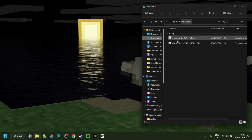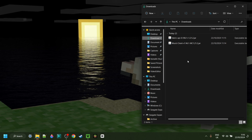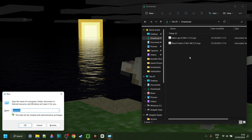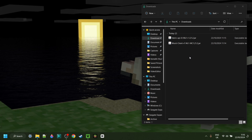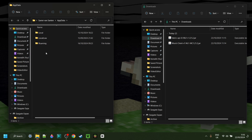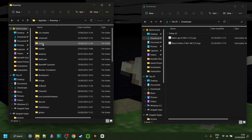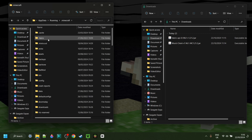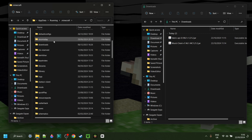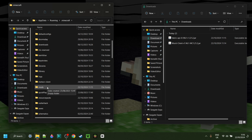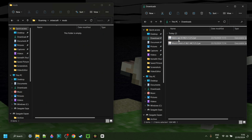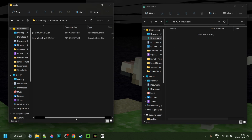We can now simply open up our Downloads, where I have the Fabric API as well as Worst Client. I can now press the Windows and R keys at the same time, and in the box that pops up, type in AppData. Then in the folder that opens up, go into the folder called Roaming, then .minecraft, and scroll down a little until you find the mods folder. Once you're in there, drag the Fabric API as well as Worst Client right into that folder.